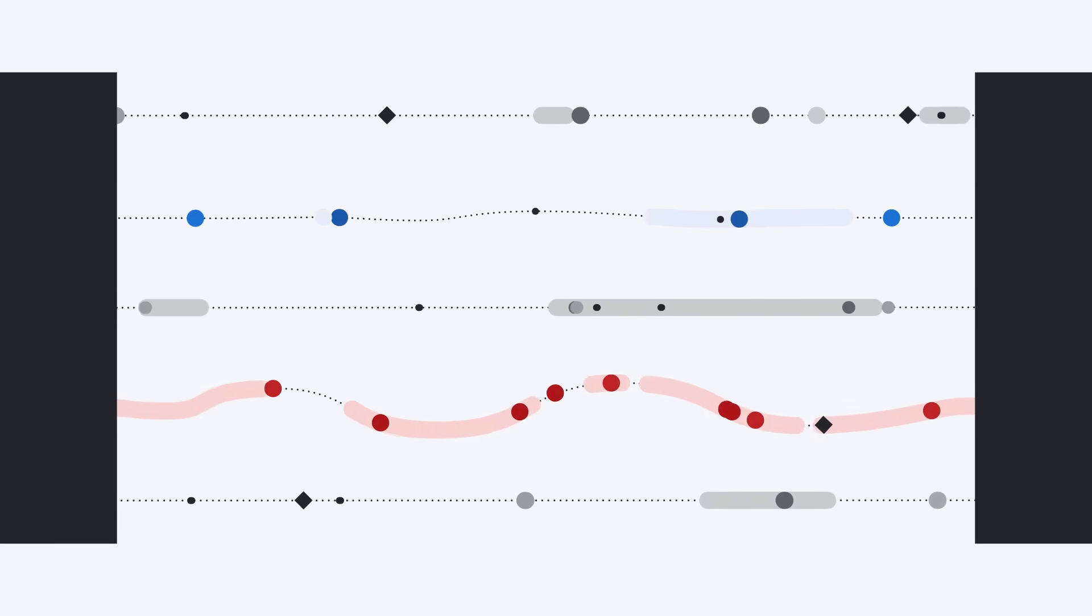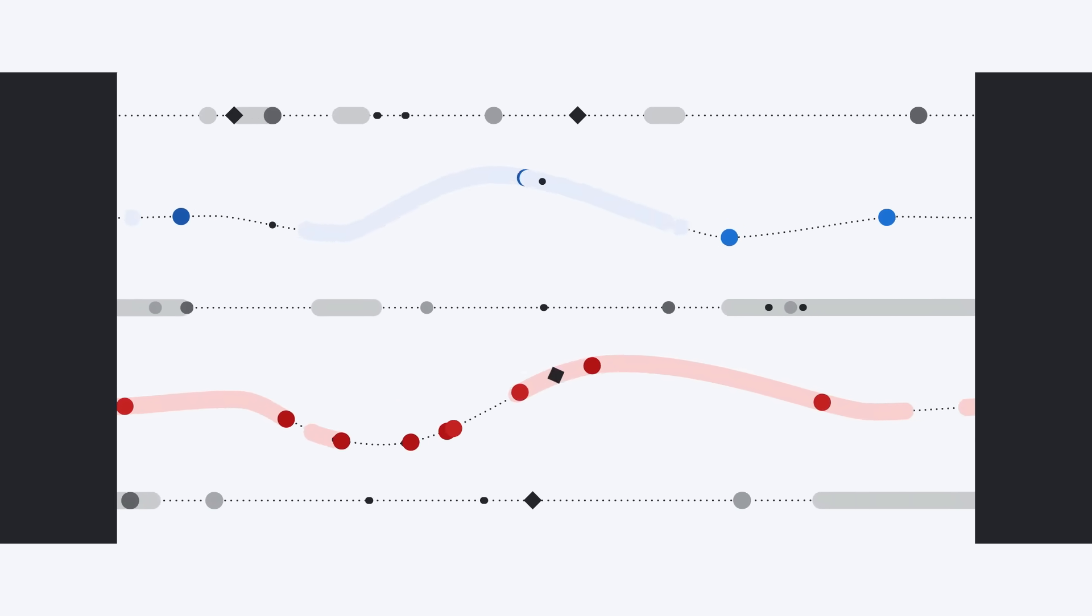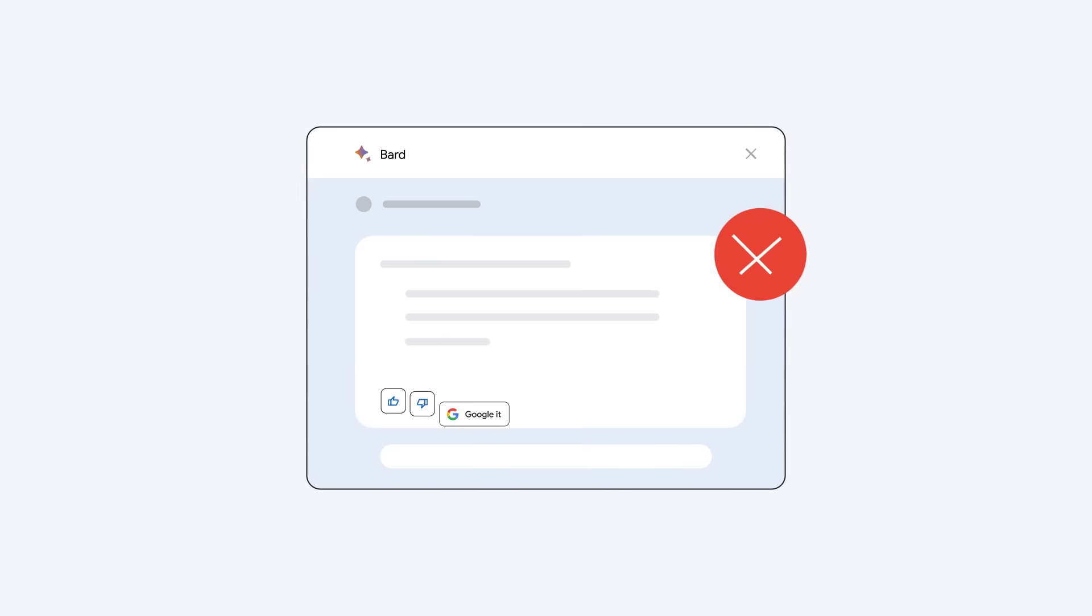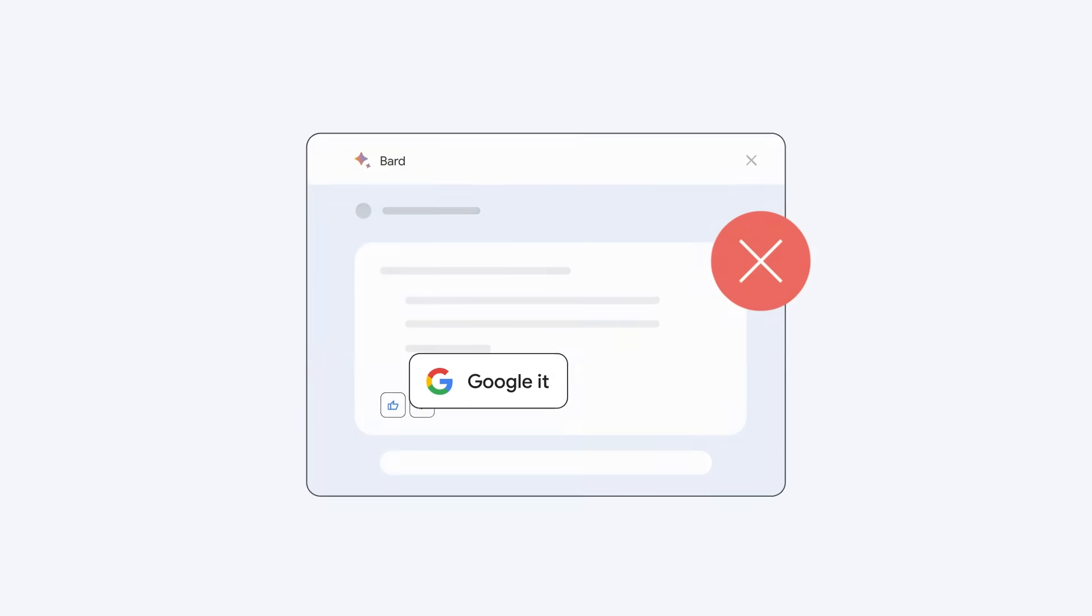The same flexibility that lets LLMs be creative can also cause hallucinations, presenting inaccurate information. That's why we built a Google It button right into the experience, so you can double-check Bard's responses with relevant search queries.